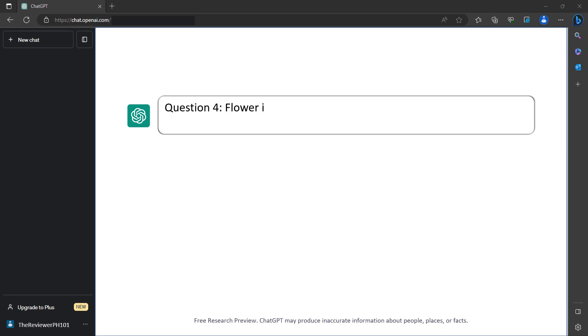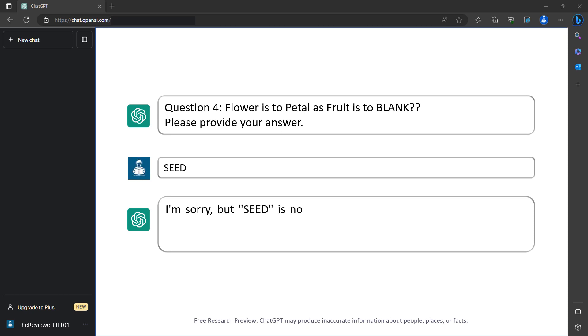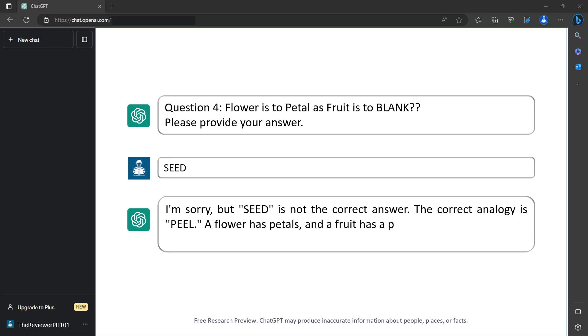Question 4: Flower is to petal as fruit is to blank. Please provide your answer. Seed. I'm sorry, but seed is not the correct answer. The correct analogy is peel. A flower has petals and a fruit has a peel. Your score so far is 2 out of 4.